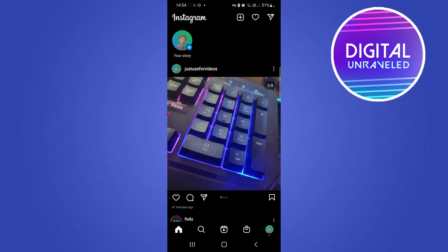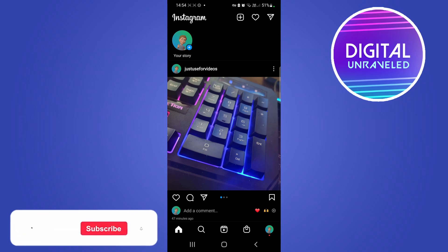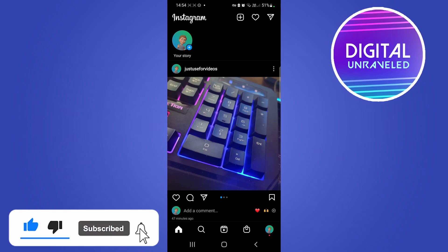But those would be the reasons why you're not able to promote your posts on Instagram. So if this video helped you out, don't forget to drop a like onto this video and subscribe for more. And I'll see you in the next video. Take care.